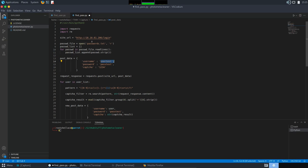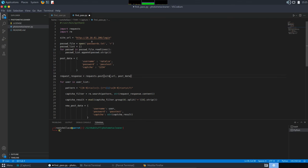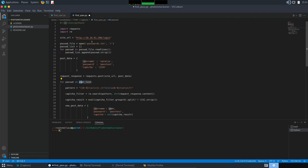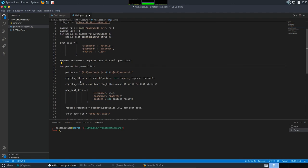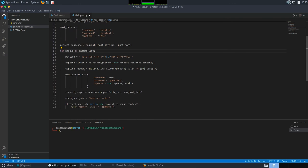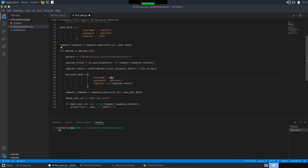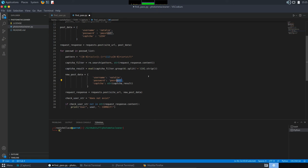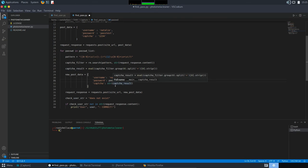So, for username, we are going to set Natalie, we found previously. Passwd, some random stuff we don't care. Capture the same. And here, we need to parse the password list. Pattern remains the same. Capture filter, capture results remain the same. In the new post data, we are going to put Natalie. And here, for the password, the current password, the iteration we are at. Capture remains the same.